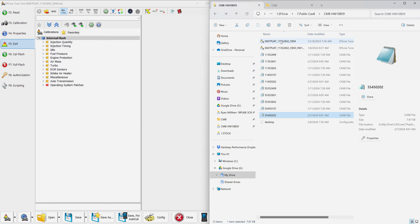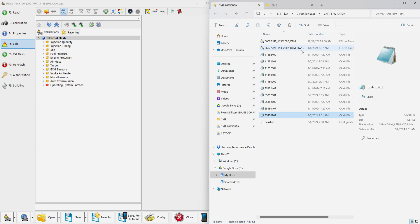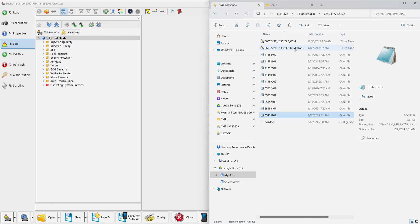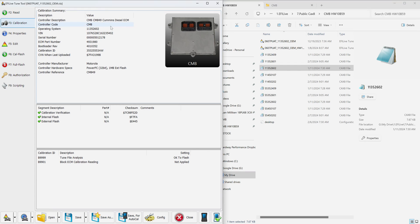I've also included a stock 1135-2602 which is an 06-07 5.9 48RE EFI Live file, as well as the exact same file that's modified for the Hardway 10 bar map sensor. You can see this 1135-2602 correlates with that 1135-2602 which also correlates with this 1135-2602.